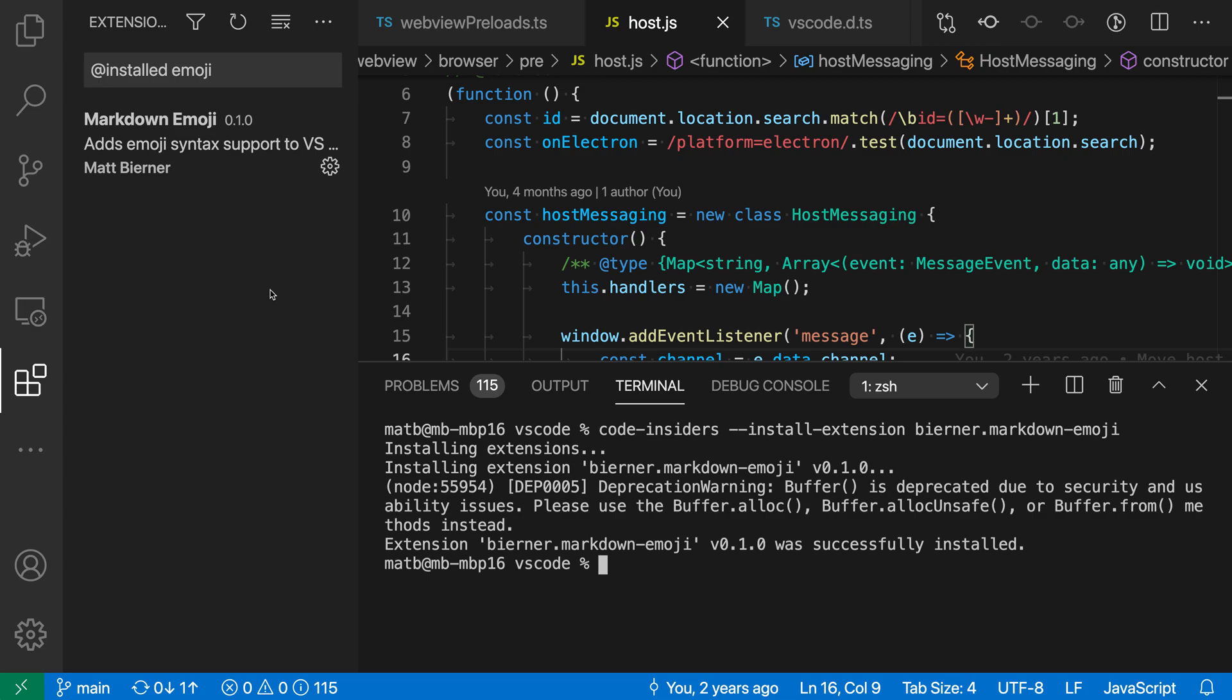Now there's a few other options you can use for --install-extension. So you could also specify when you're running the command here, instead of providing an extension identifier, you can instead provide a path to a VSIX file. So if you have a VSIX that you've downloaded from somewhere or one that you've created yourself, you can just give the path to that file and then that extension will go and be installed.